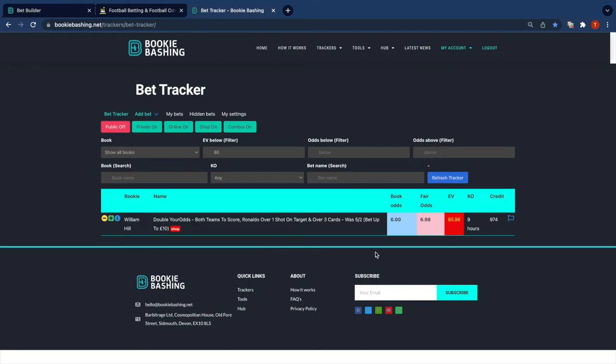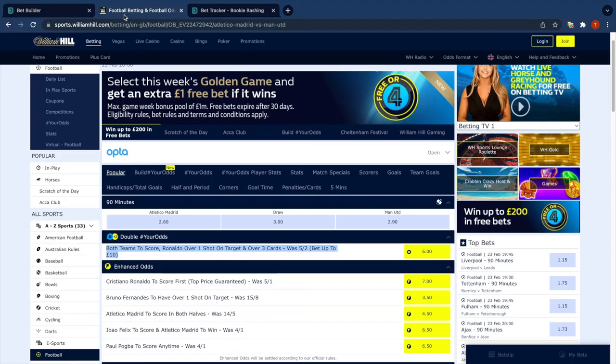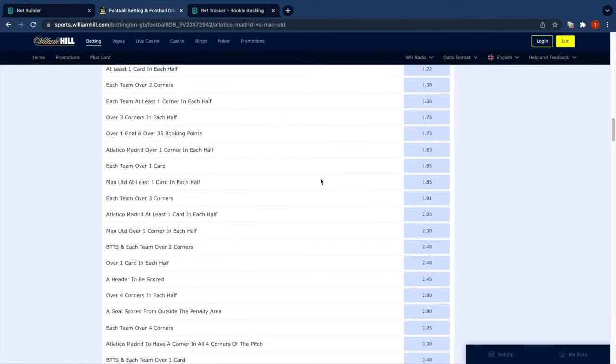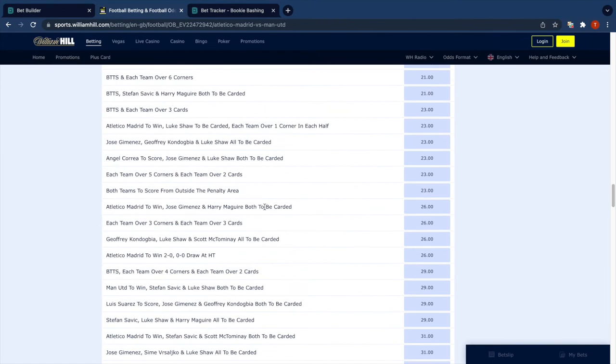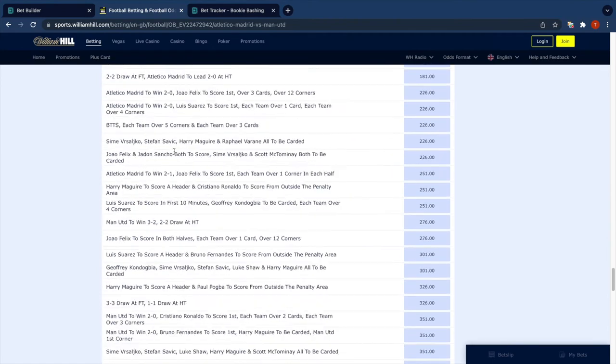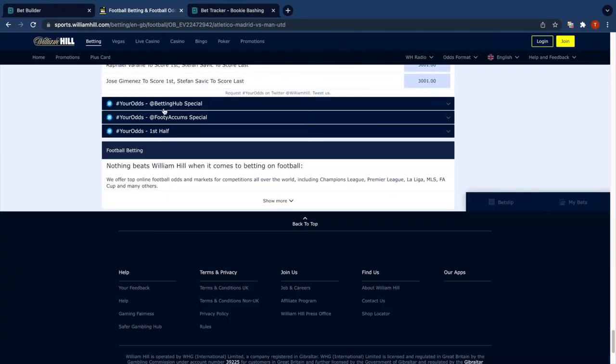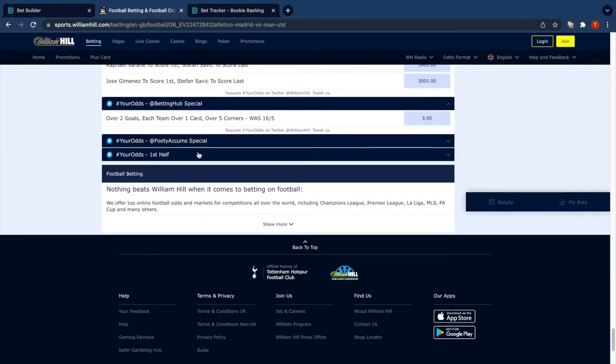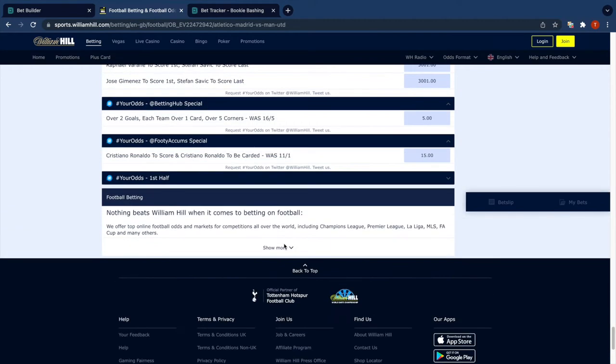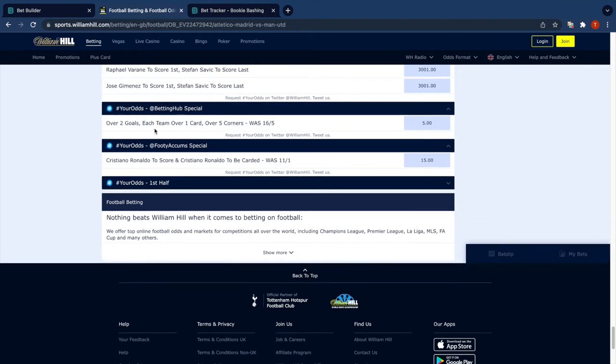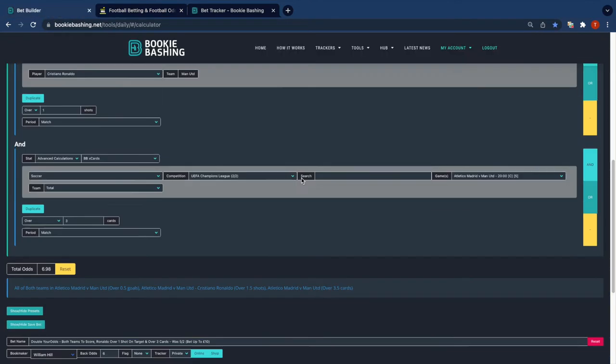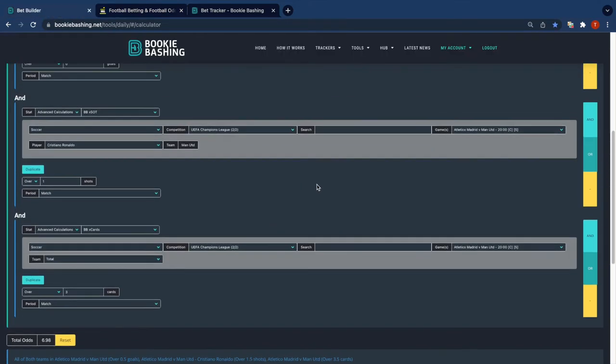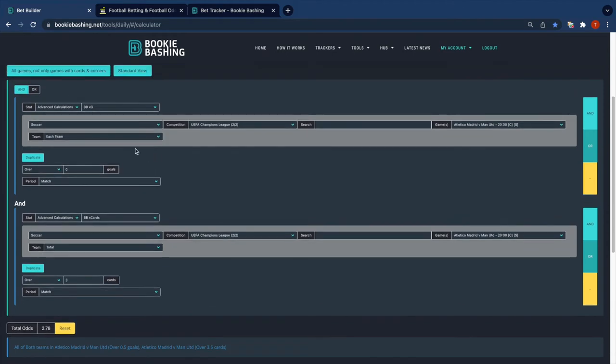So I'll look at another one. Double your odds, they've got some specials at the bottom usually. Haven't actually looked at these yet today. Betting hub and Footy Accams, right. So the first ones are over two goals, each team over one card, and over five corners. That's fairly standard, so let's get rid of the shots on target.